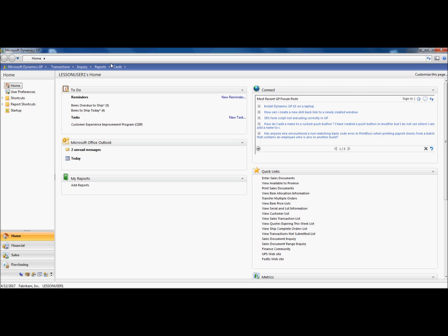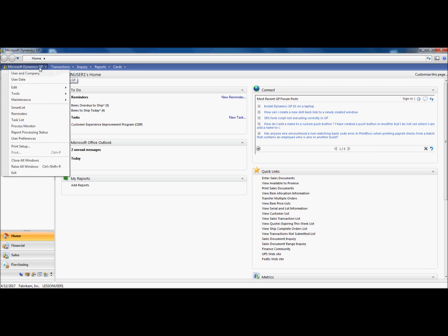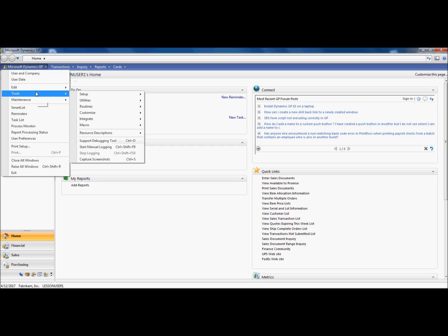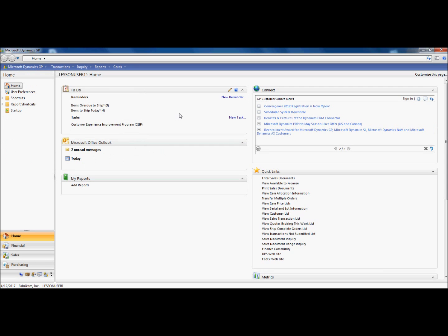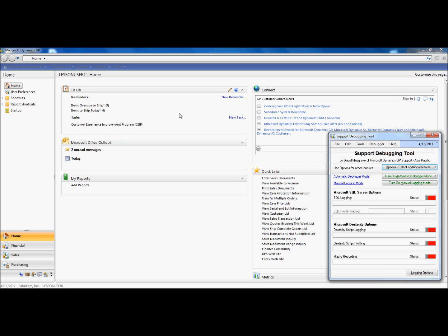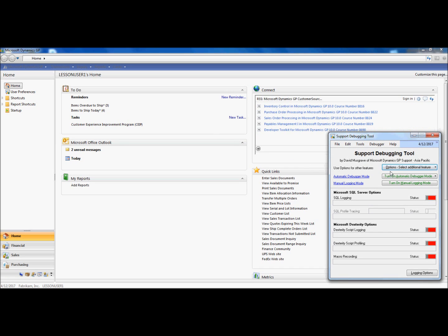If you have Support Debugging Tool installed on your environment, you should be able to find it under Microsoft Dynamics GP Tools. Support Debugging Tool will appear at the bottom of the menu. You can also hit Control D on your keyboard.